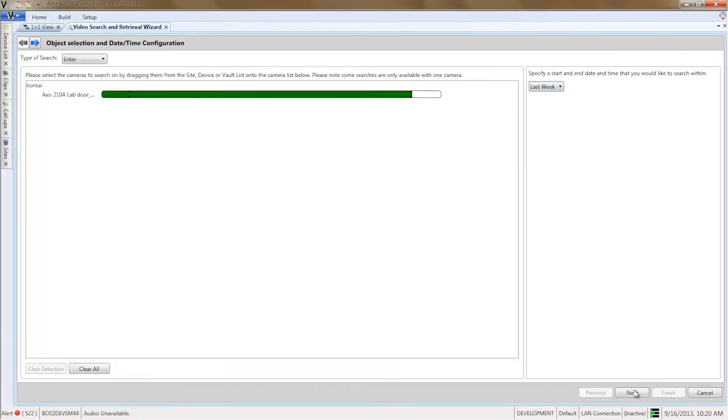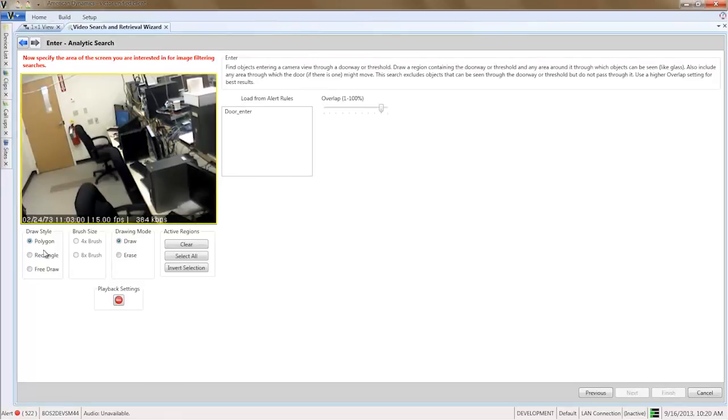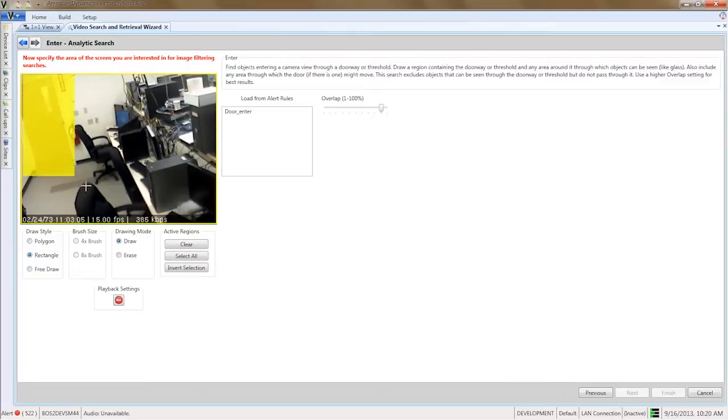Click next. Draw a region of interest around the door using the drawing tools. Click finish.